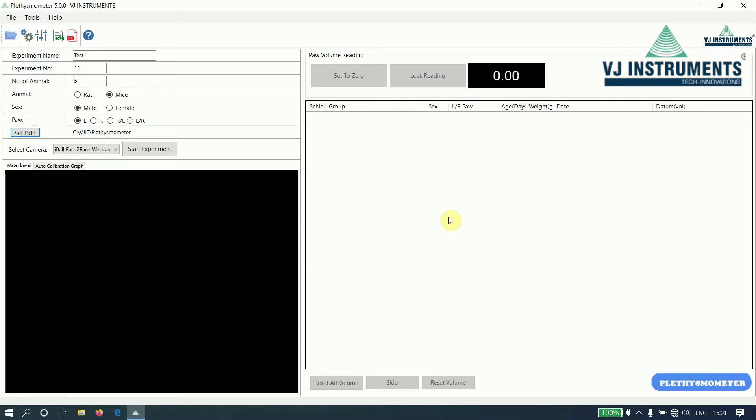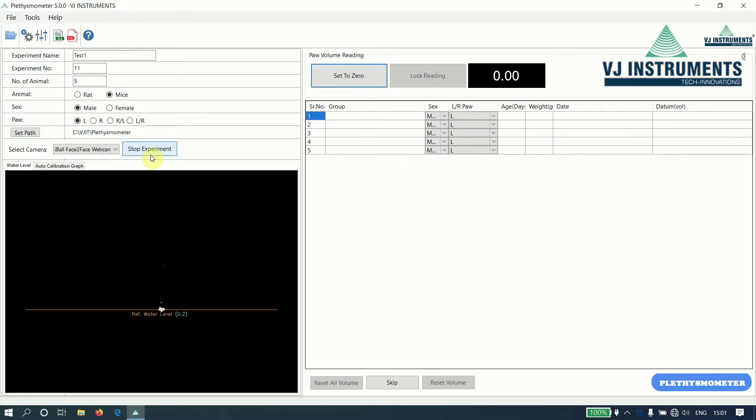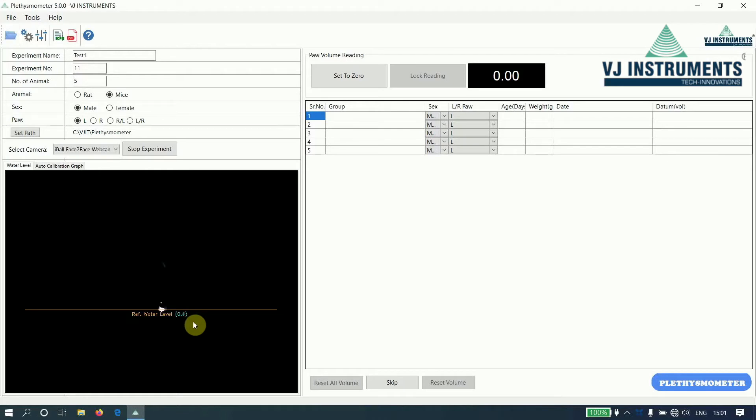Now let us start the experiment by clicking the start button. Once we click on start button, the reference water level is displayed here. It should be within plus or minus 5.